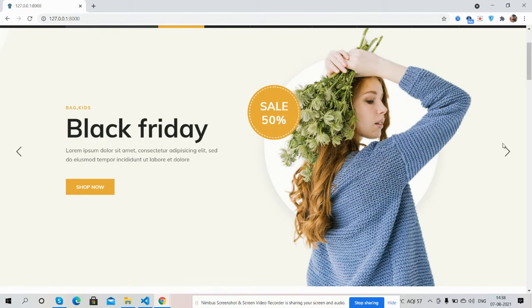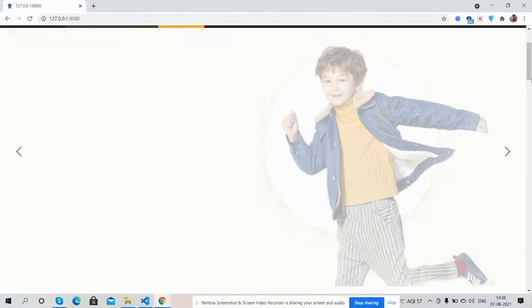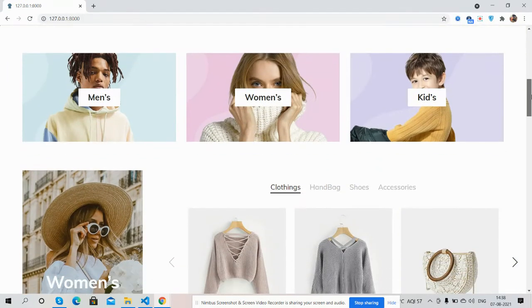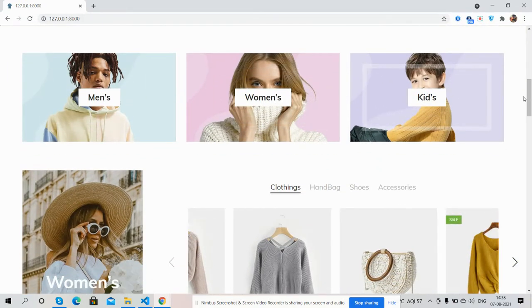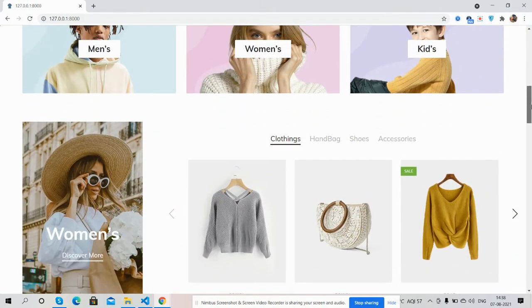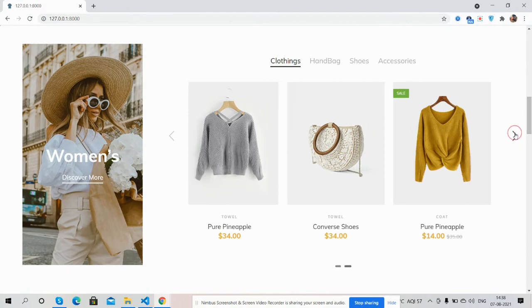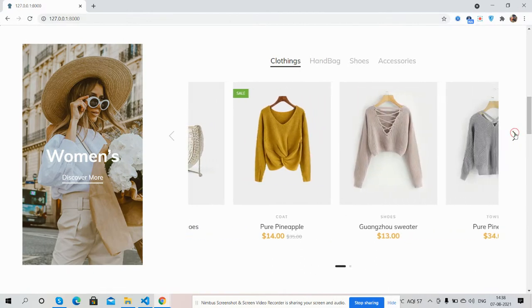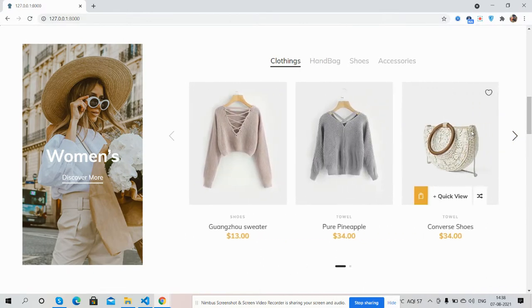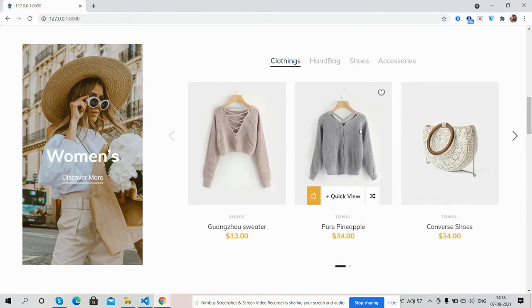Category section, see the on hover effect, just beautiful. And product section inside carousel. And see the hover effect, just amazing.